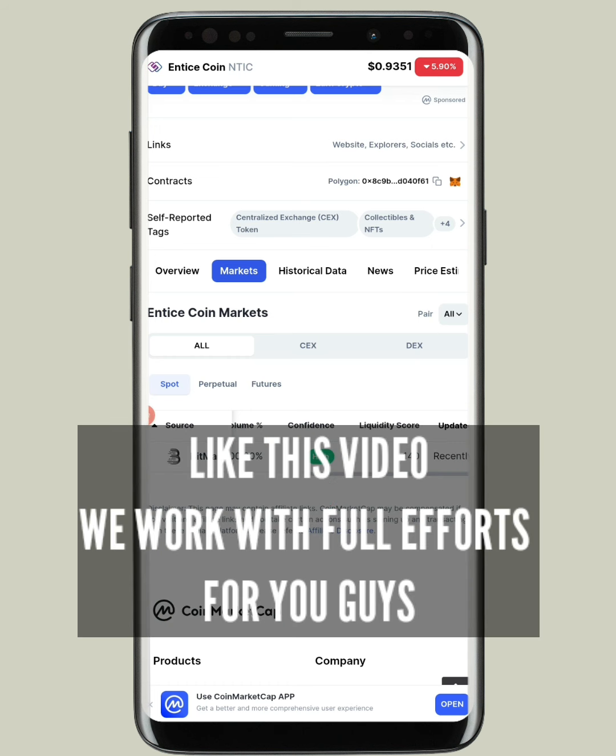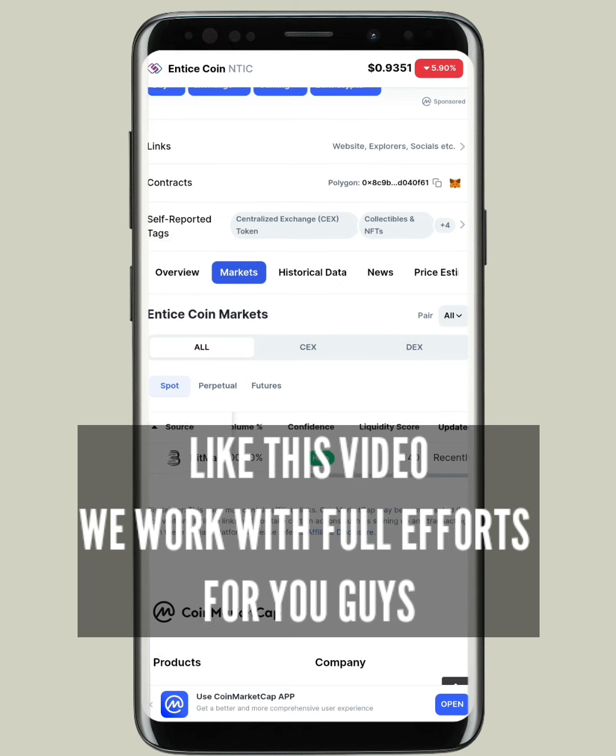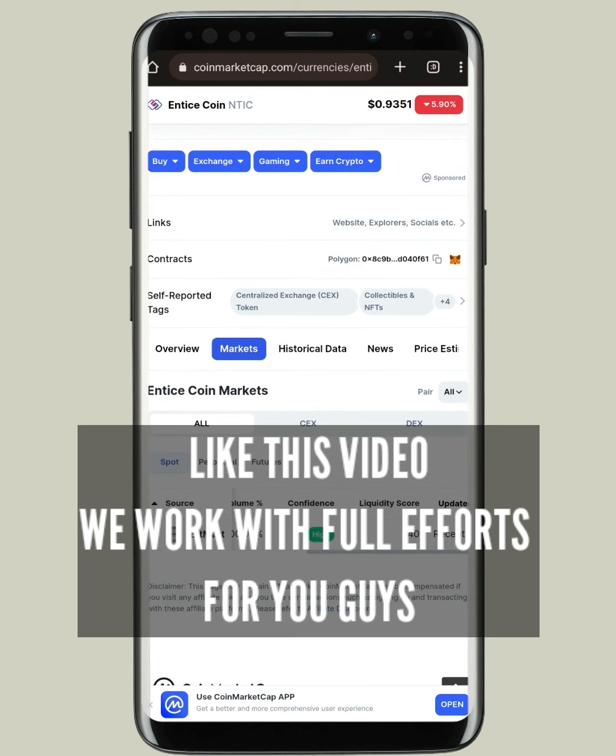I'm going to show you step by step in today's video how you can earn this and how you can withdraw this. All the updates — I'll be sharing every single piece of information in this video.